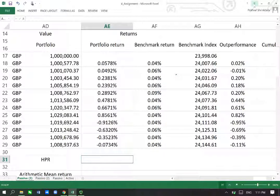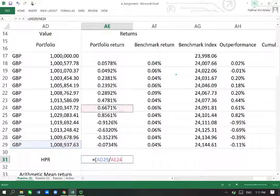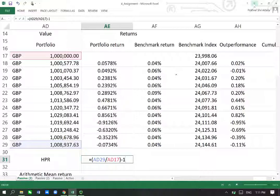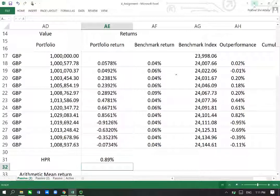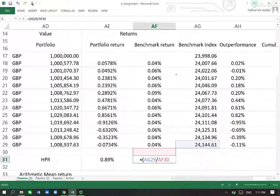First thing is finding out the holding period return. This is simple — if I have in my portfolio at the end this value, and in the beginning I had invested this much money which is 1 million, what is the return for holding this investment for all that time period? That's what we do to get the holding period return or holding period yield. We can do the same for the benchmark: benchmark value at the end divided by what it was at the start, take away 1.